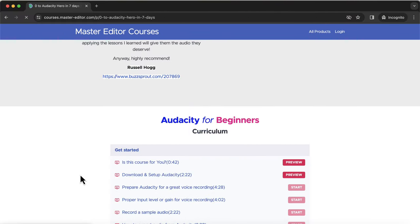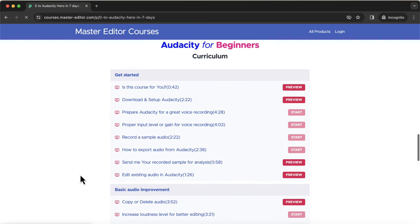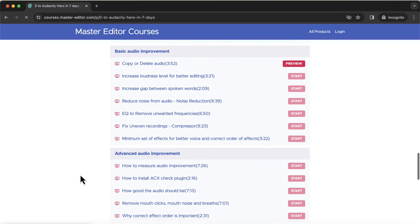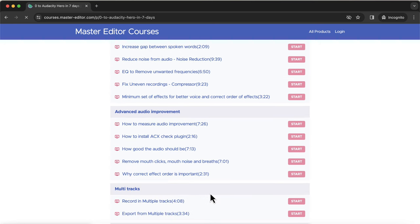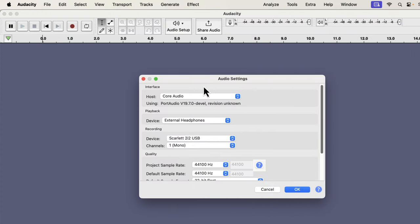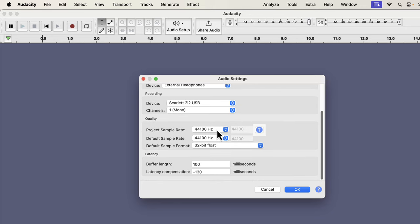I want to quickly mention my Audacity courses — Audacity for Beginners and Advanced Audacity. I suggest you at least check the course curriculum so you know what things you need to learn about audio editing. You will find links in the description and pinned comment. Back to the recording setup: Audacity shows the same options in multiple places, and you can configure from any of these places you find convenient.